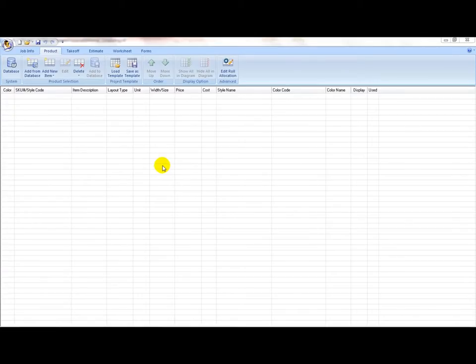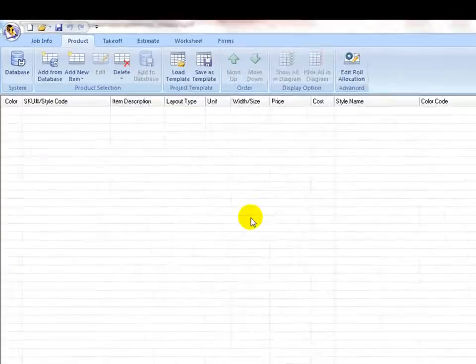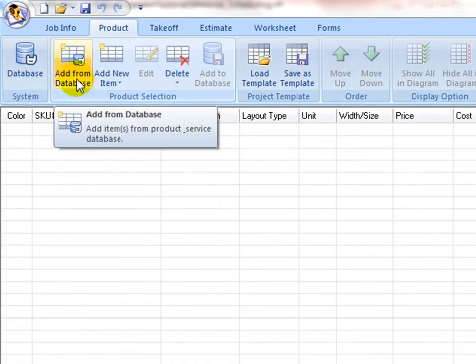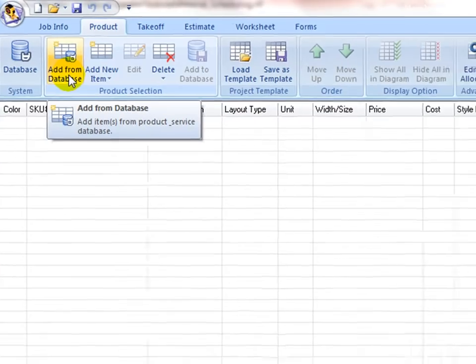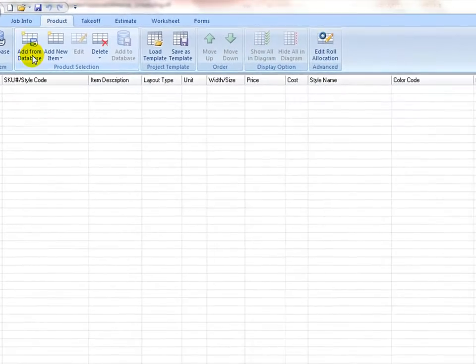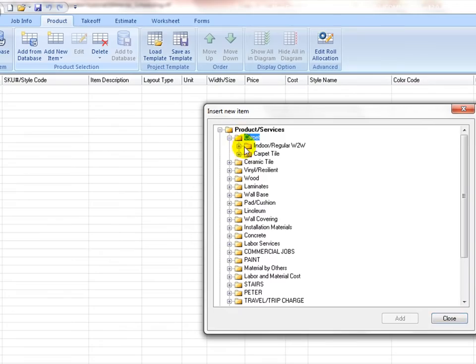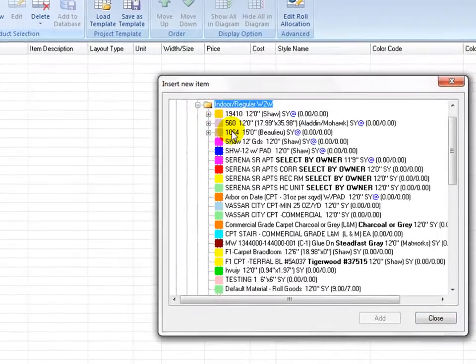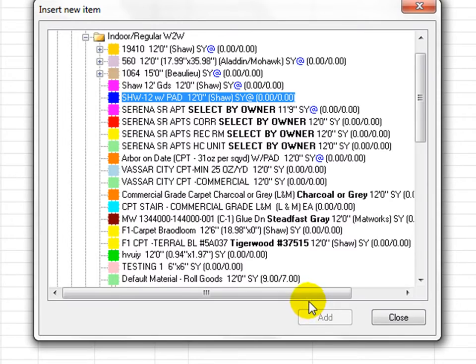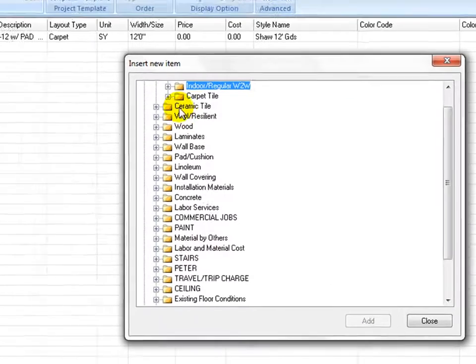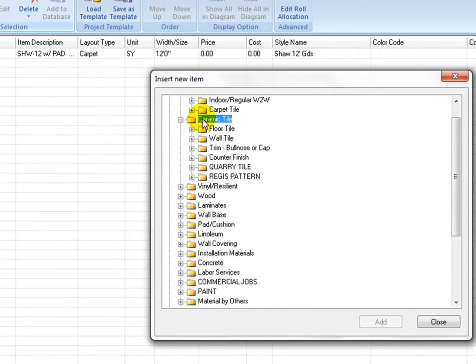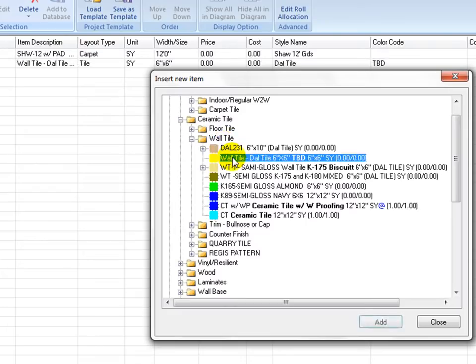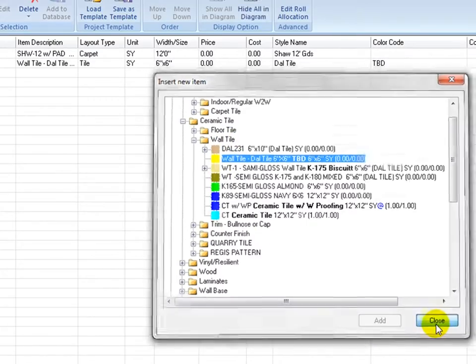One way is to load items directly from the main product and service database. Click on Add from Database icon, navigate to any folder to locate items, then double click on items to add them into the project item list. Continue until all project items are added, then close the window. This way is good for items that are repeatedly used in various projects.